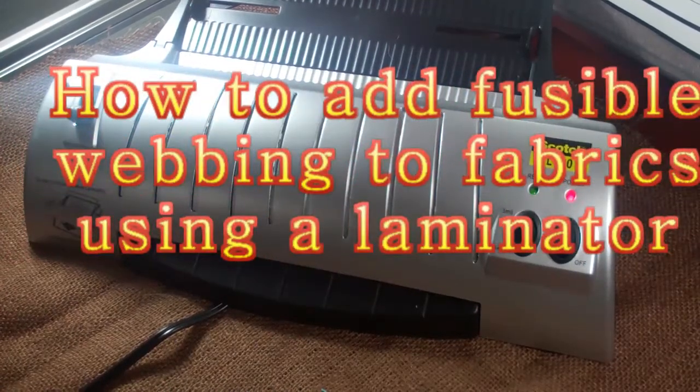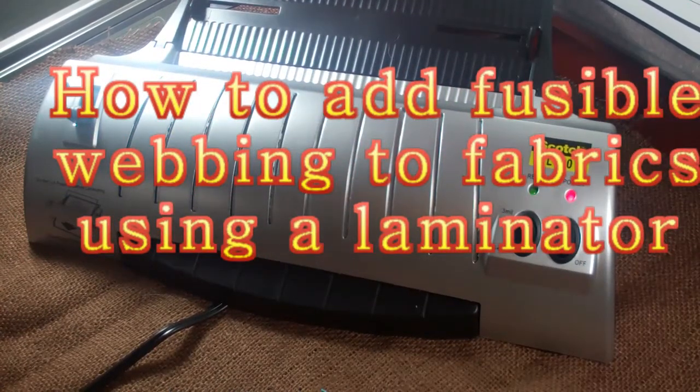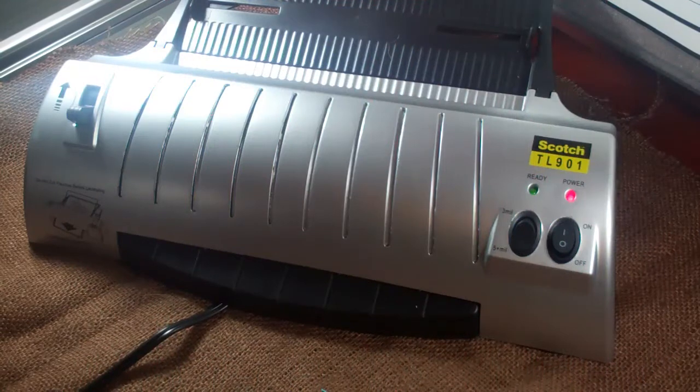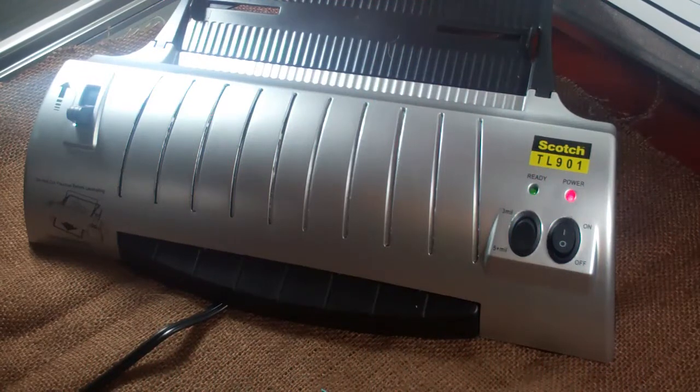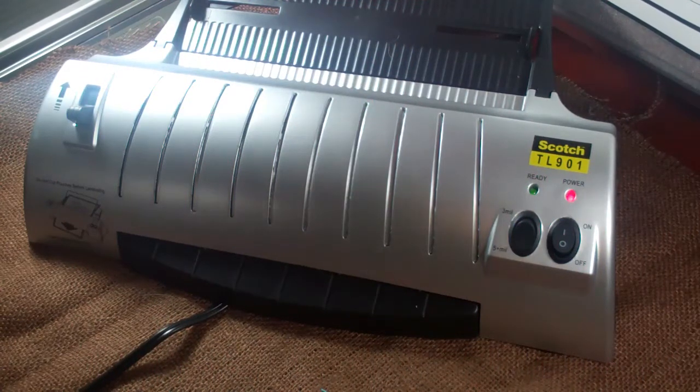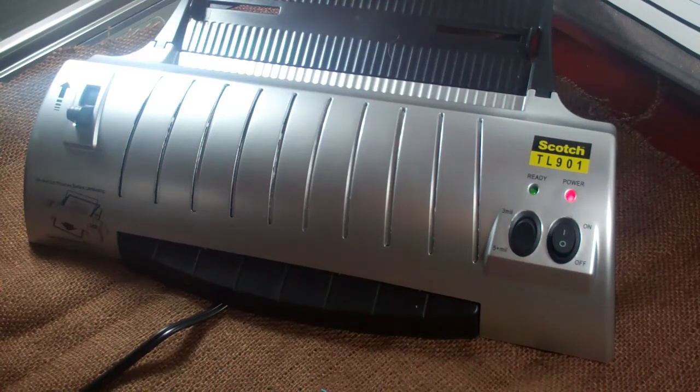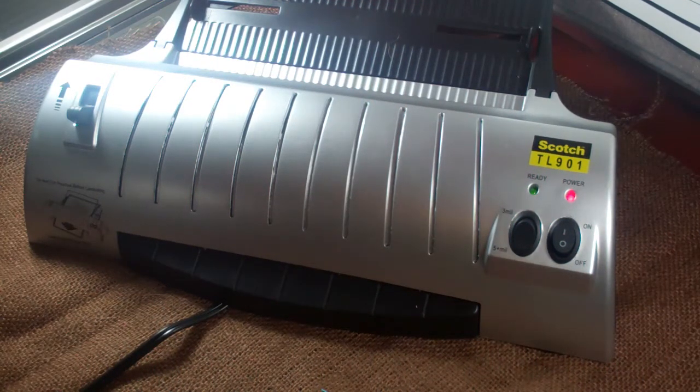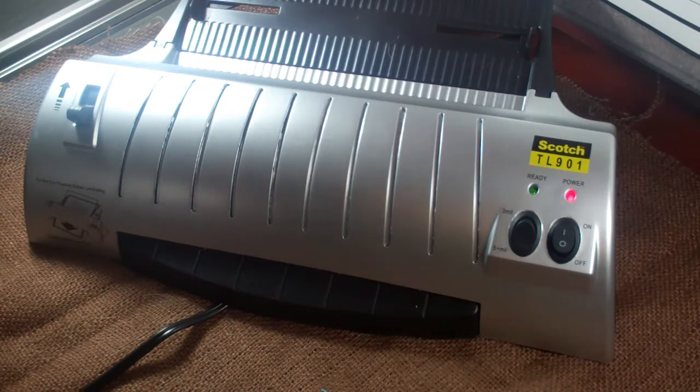Hey YouTube! So there has been a lot of experimenting with the laminator given this whole trend of foiling that the crafting world is on.